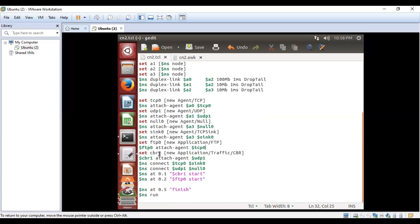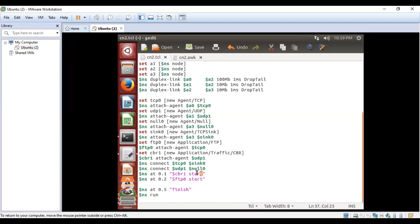Next, we set up CBR: 'set CBR1 new application traffic CBR', and '$CBR1 attach agent $UDP1' attaches CBR1 to UDP1. '$ns connect TCP0 $SYNC0' connects the TCP and sync attributes together. Similarly, NS connects UDP1 and null0. '$ns at 0.1 CBR1 start' starts the CBR1 application at 0.1 seconds. At 0.2, the FTP application starts. At 0.5, the program finishes, and '$ns run' executes the simulation.